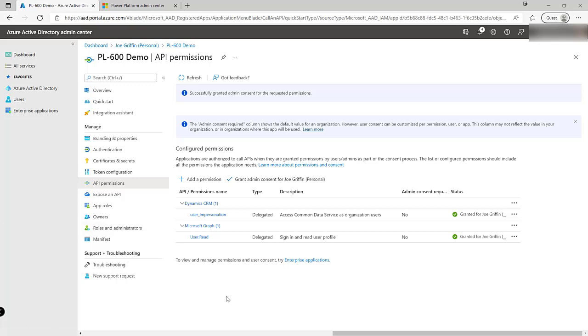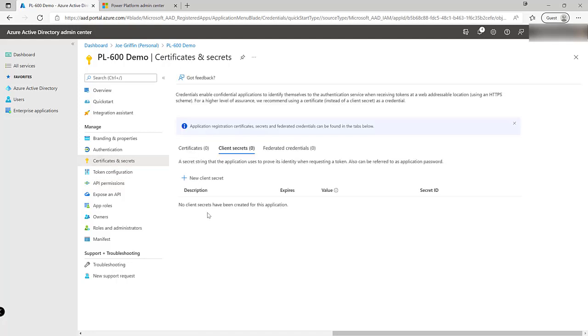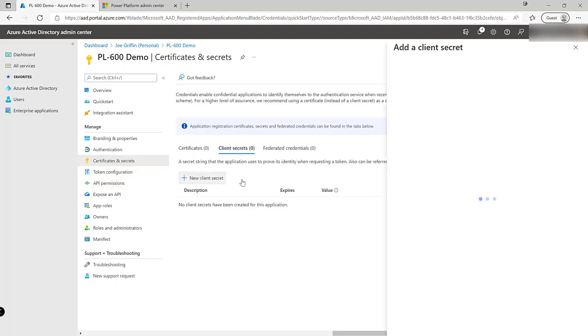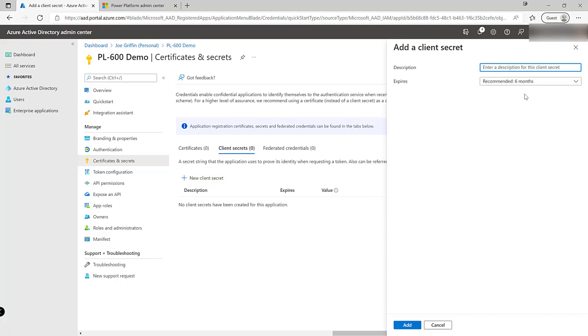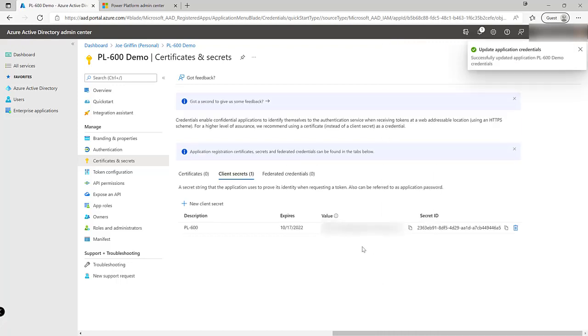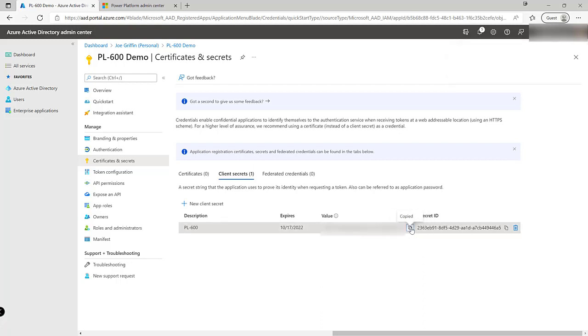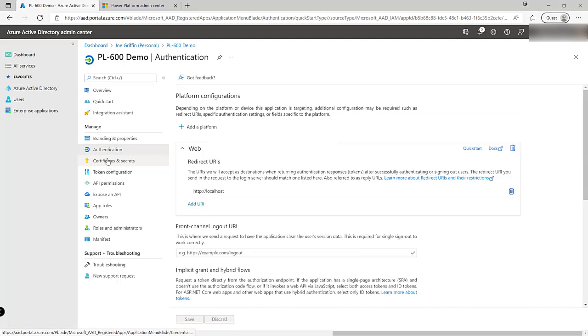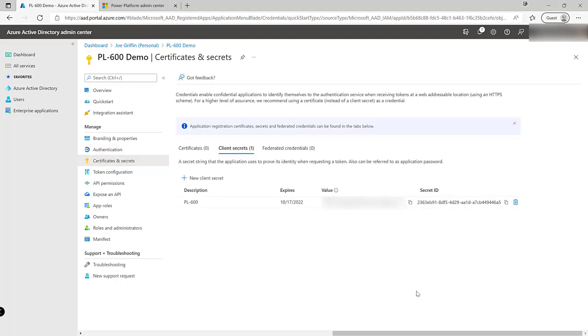The final thing that we're going to need to generate is a secret. So we want to click on certificates and secrets over here. Click on new client secret. I'll just set the expiry to the default value of six months like so. Click on add and then we can see there's my secret value down here. Now it's really important at this point that I grab this and I save this somewhere secure because what will happen if we navigate away from this page then back onto it or indeed refresh the browser